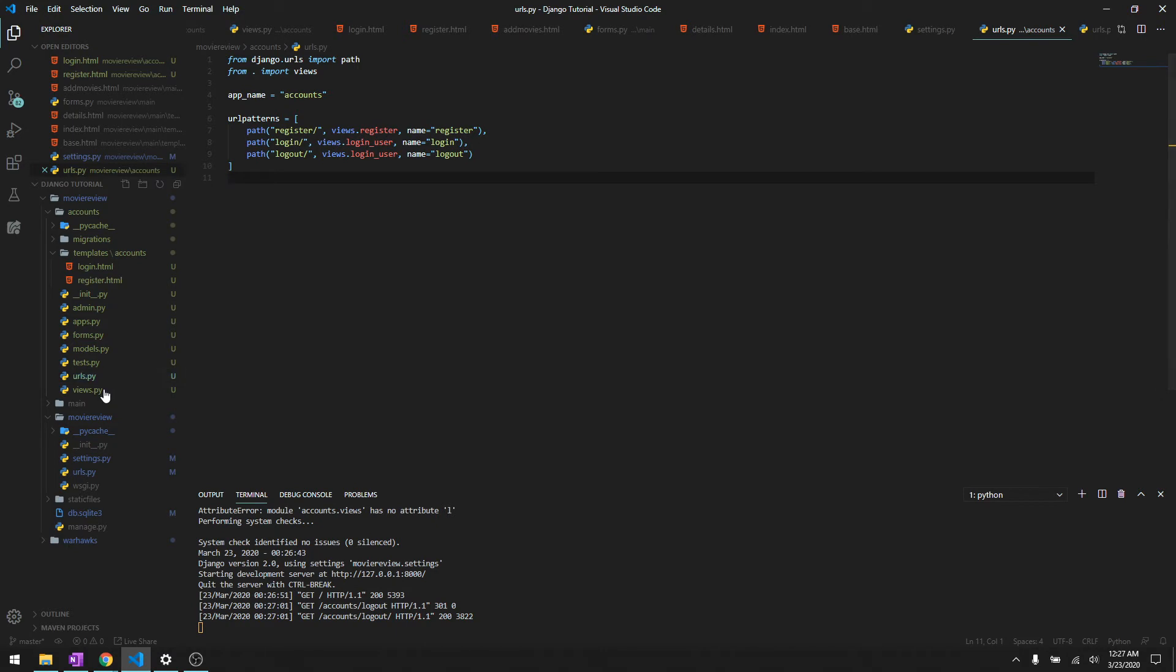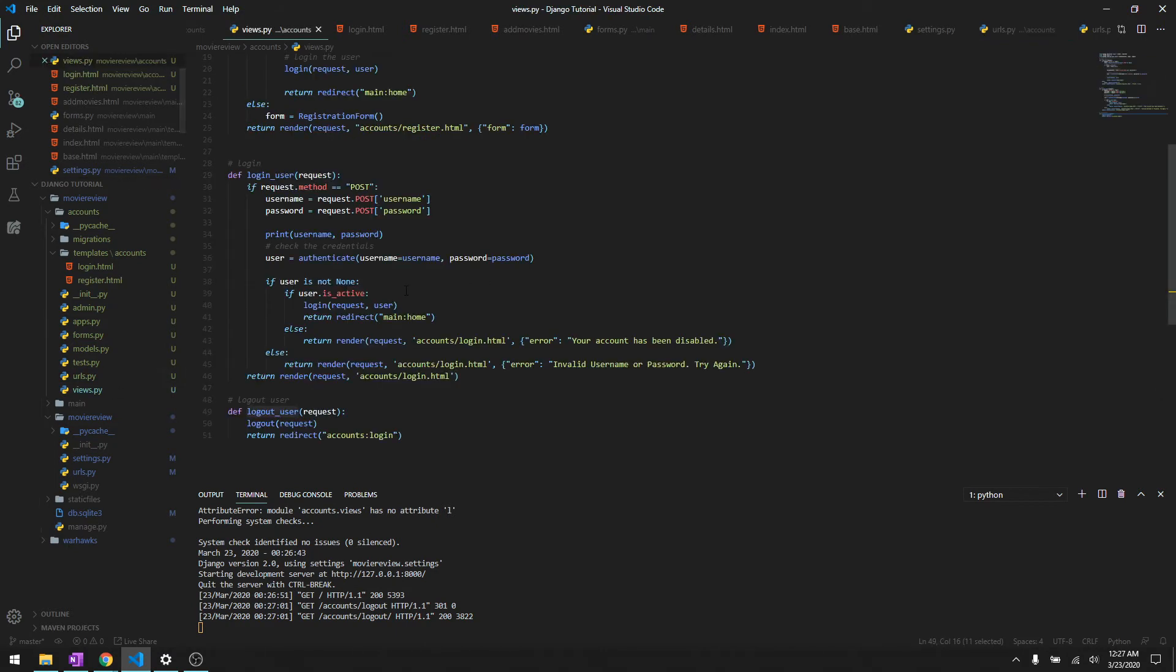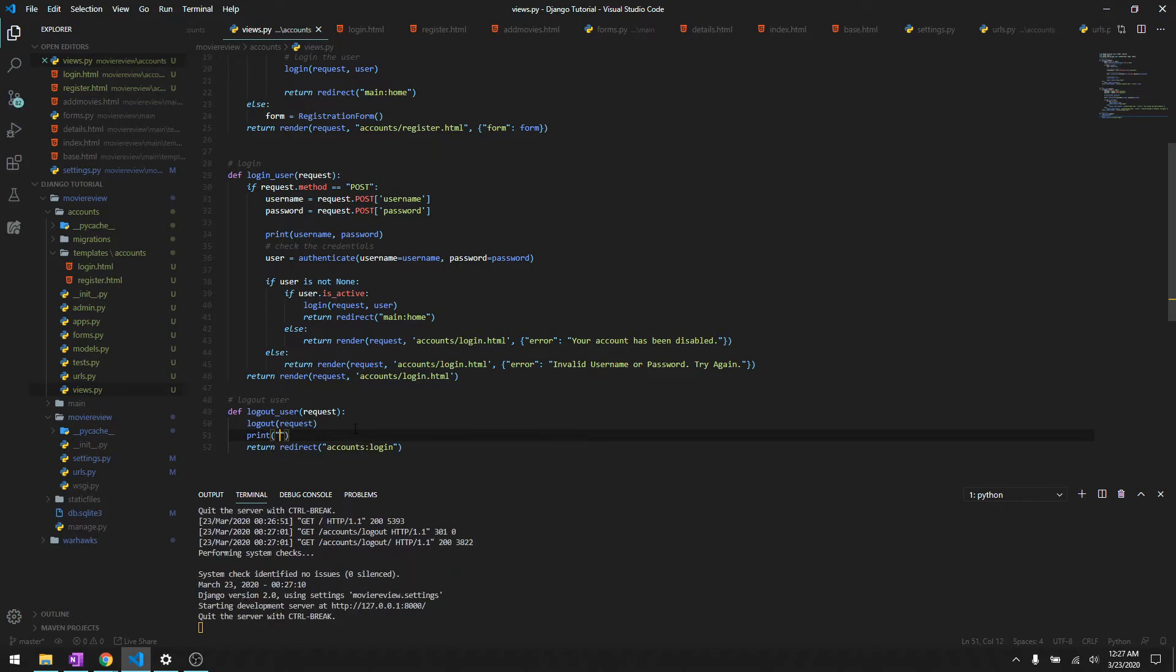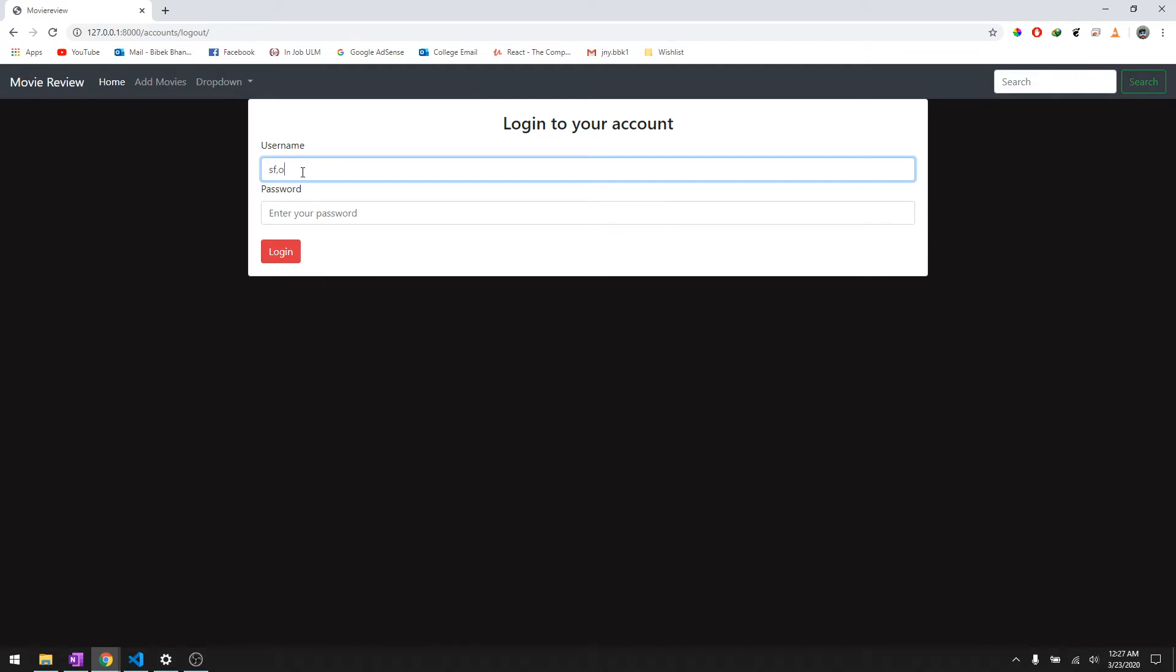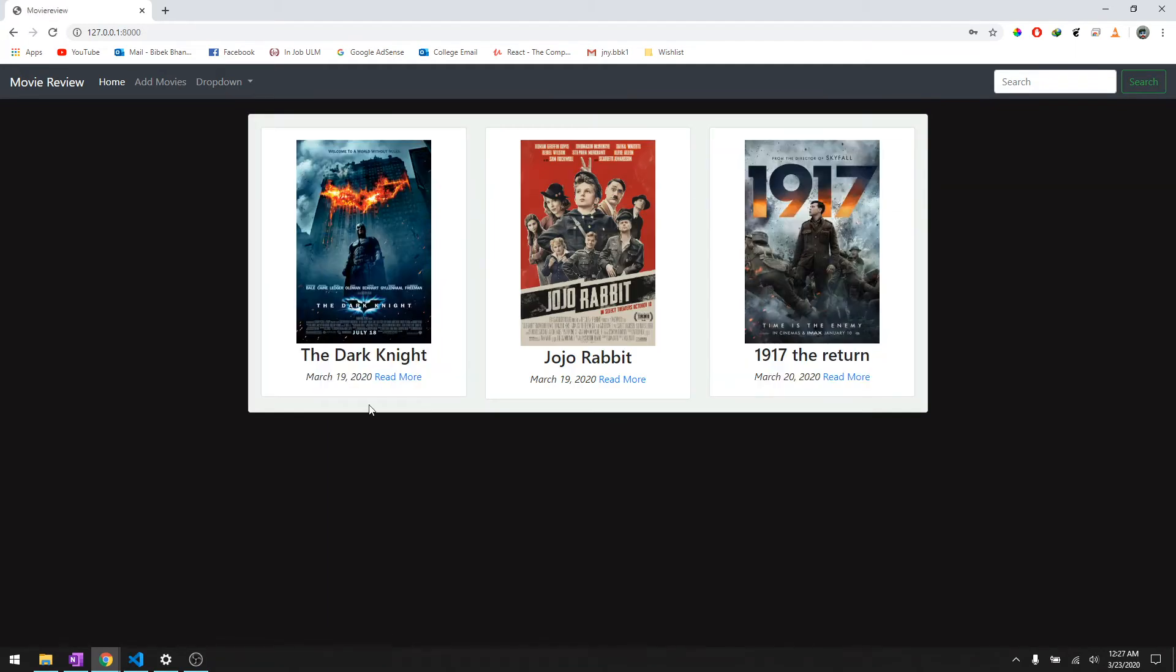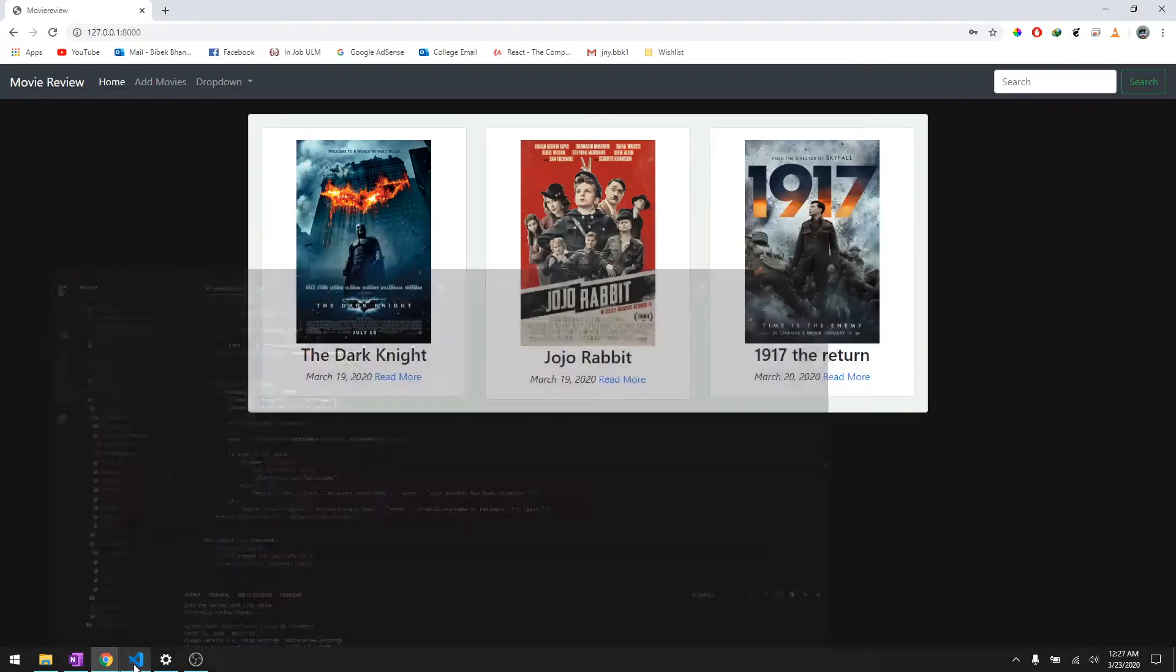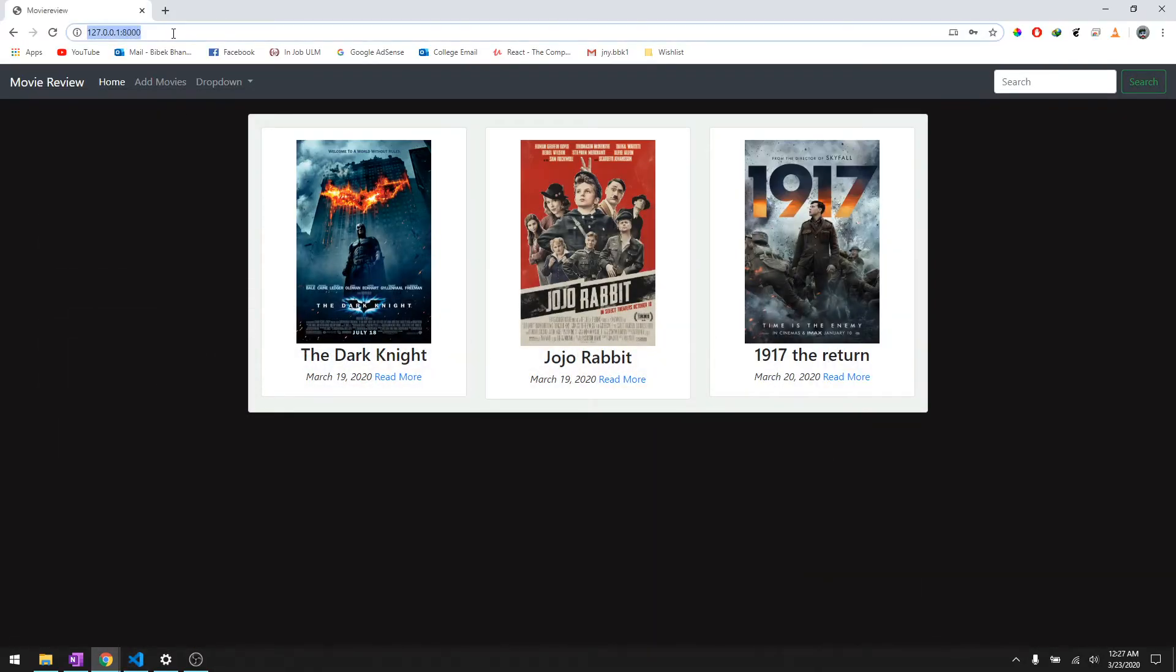If this works it should redirect us to the login page and there you go, it worked. And to make it, to verify it, let's just print out saying logged out successfully.